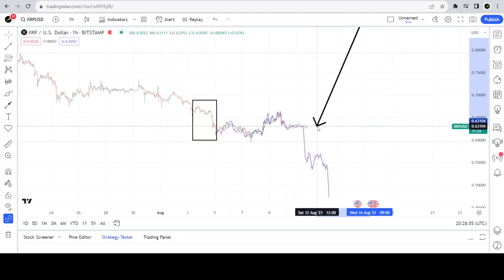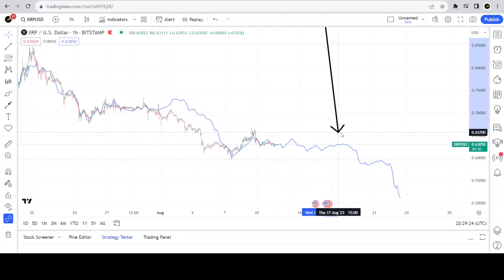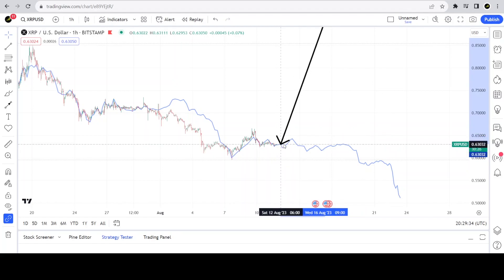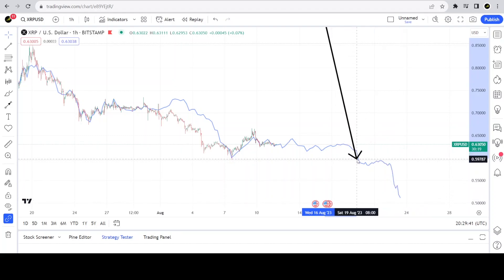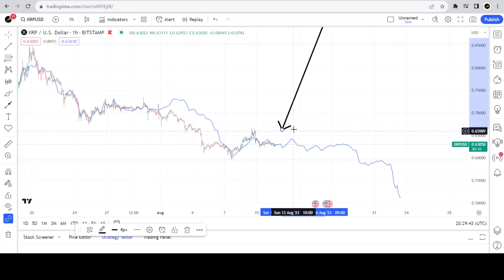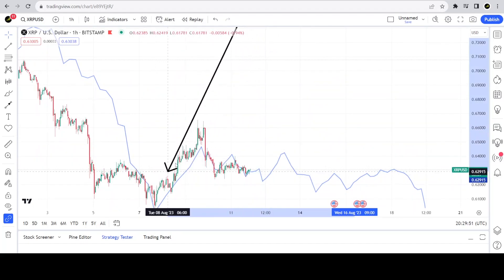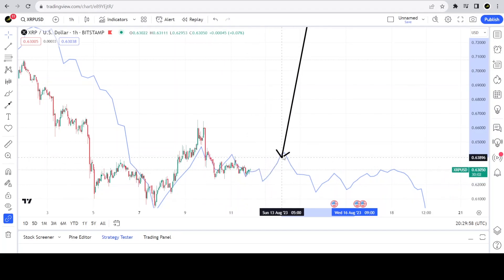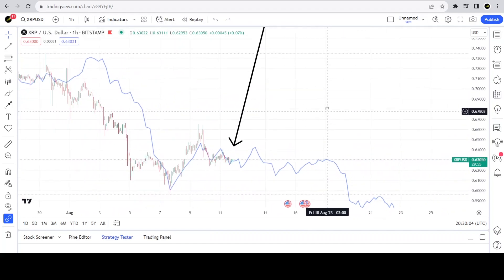Option two was that XRP will go sideways for an undefined amount of time until it completes the rough idea of this structure before dropping again. The length and the drop is just a representation — I don't know the exact depth of the drop or how long these consolidations will last. But if we zoom in a little closer we can see that it is following the rough idea of this structure.